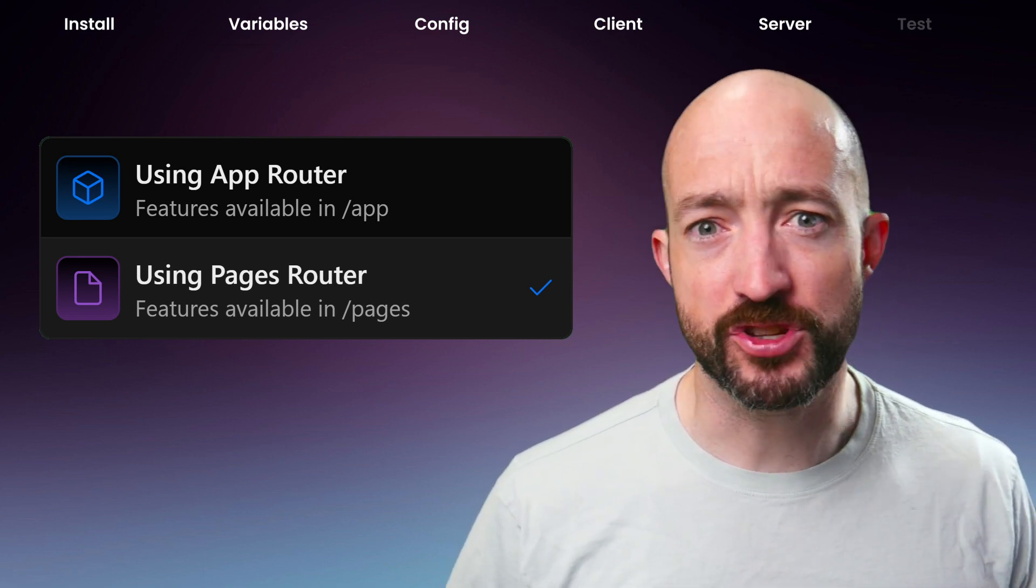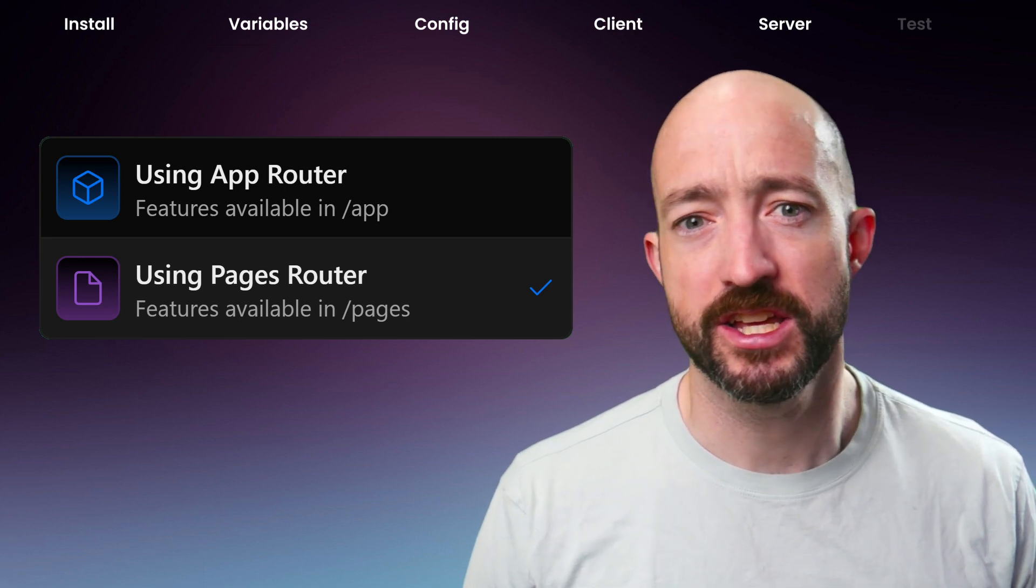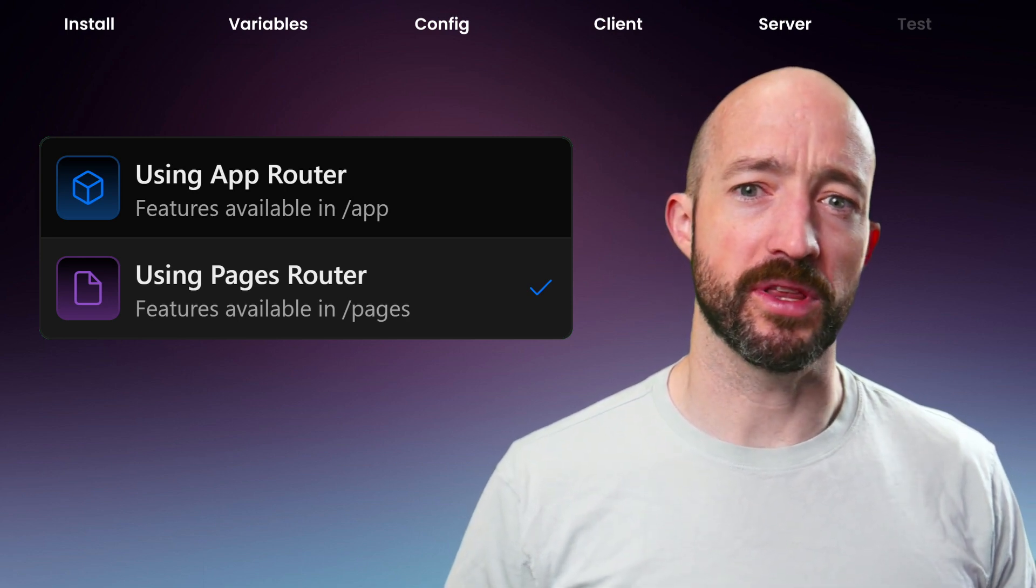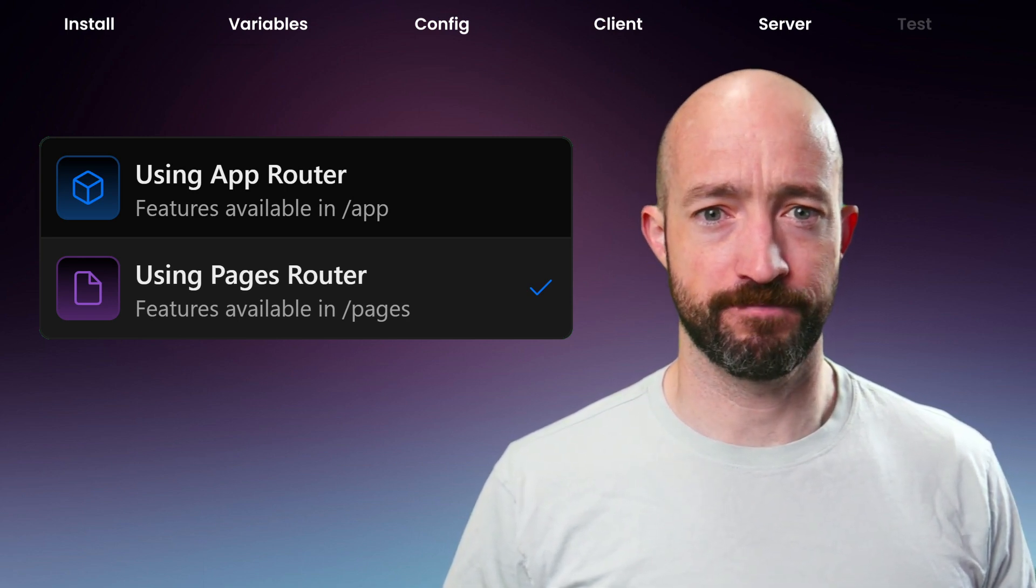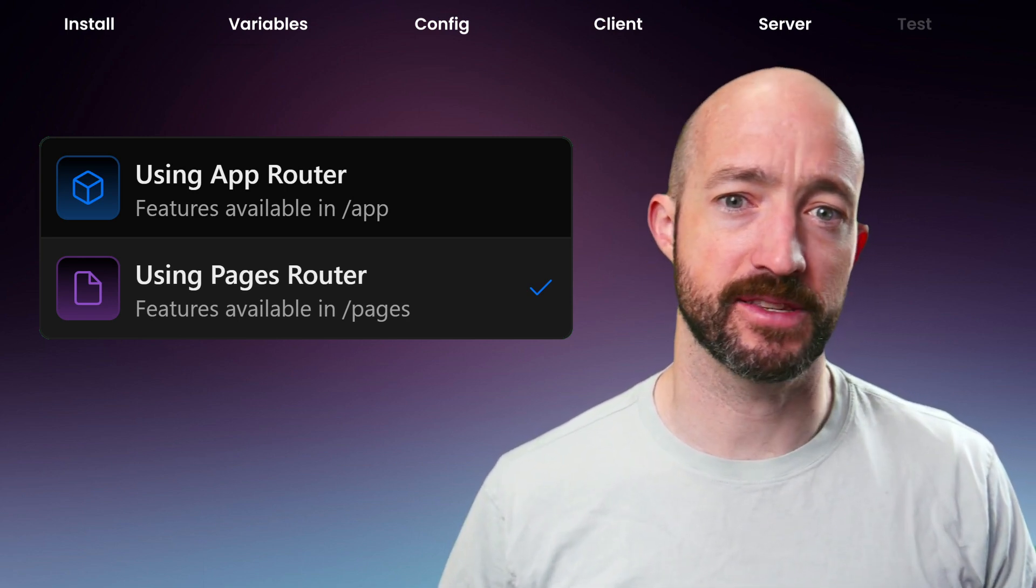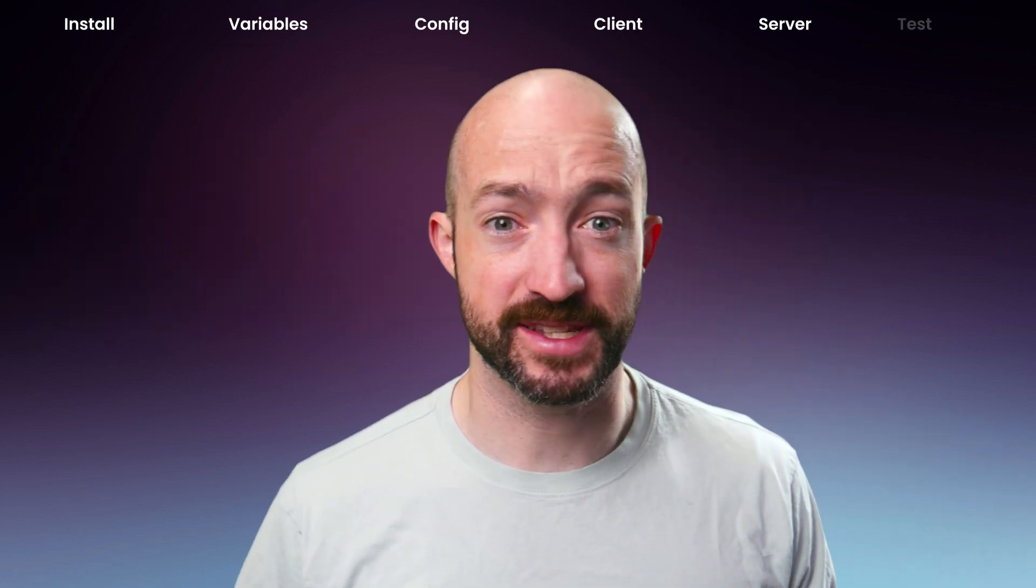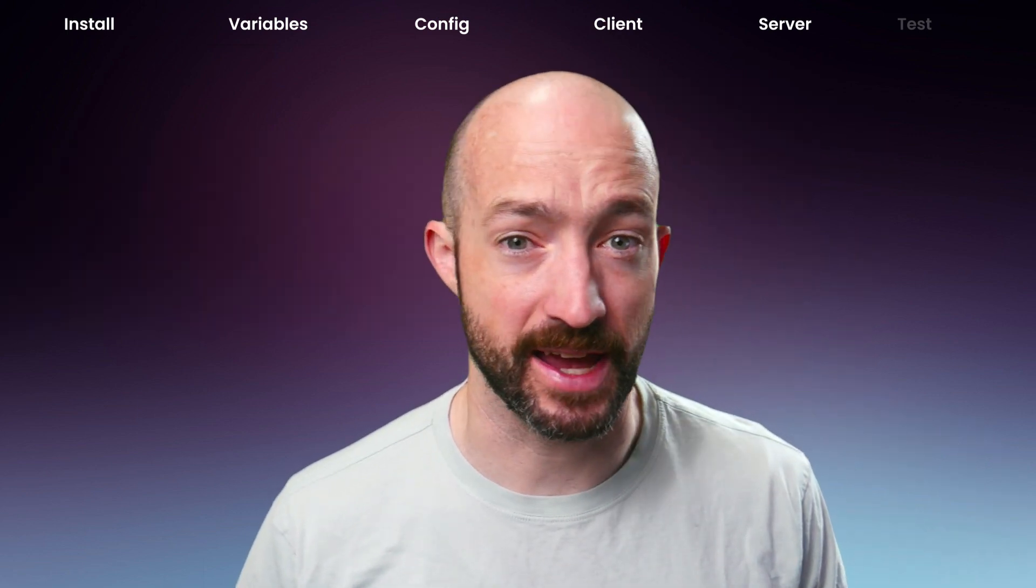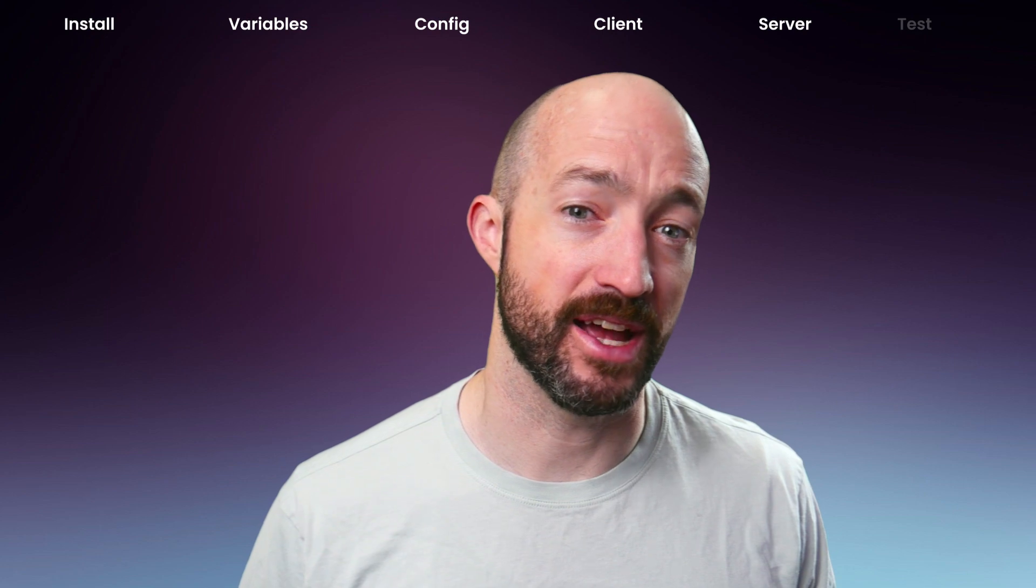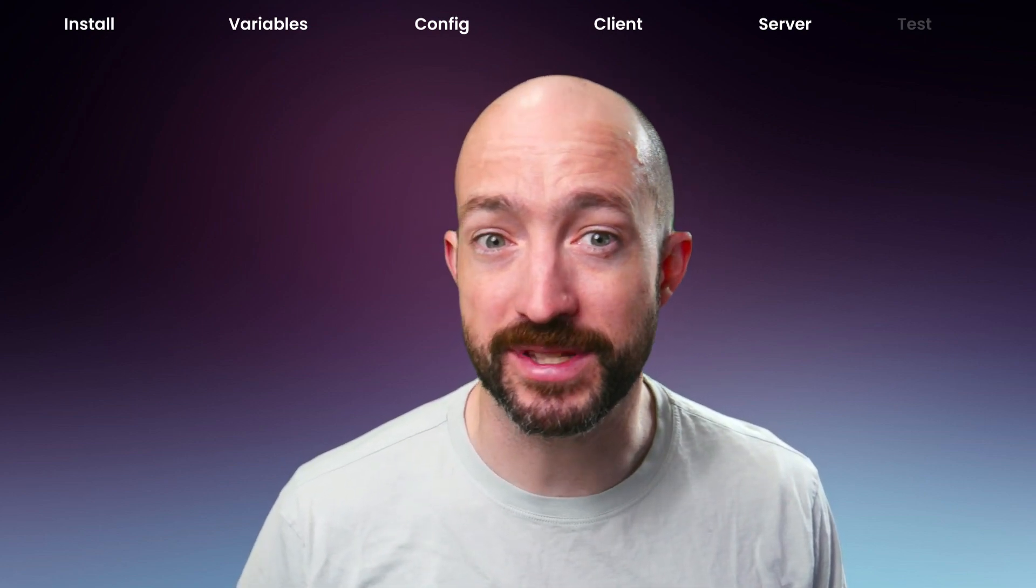If you're starting a new Next.js codebase, just stick with the app router. It's the future of Next.js. App and page router can be used side by side with page router routes defined in your pages directory and app router routes in the app directory.